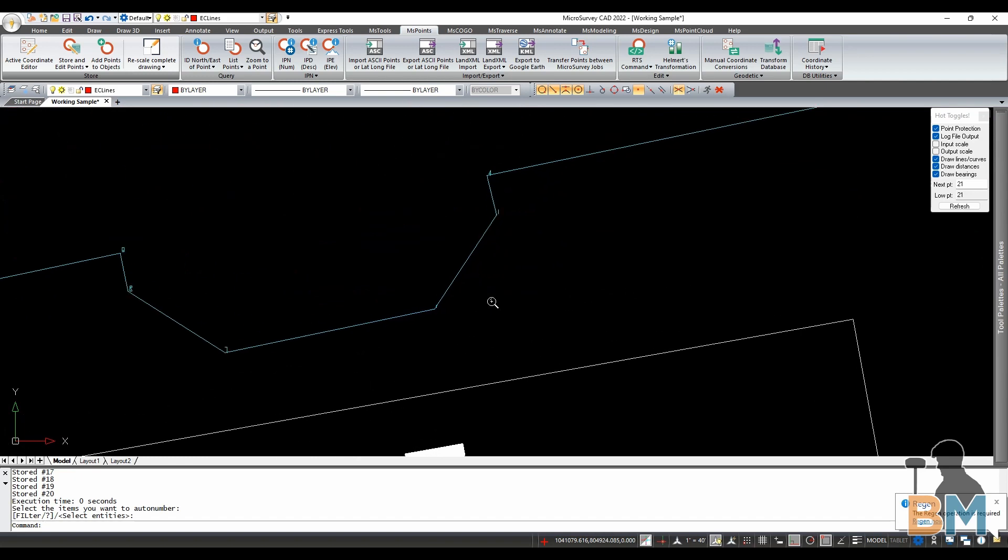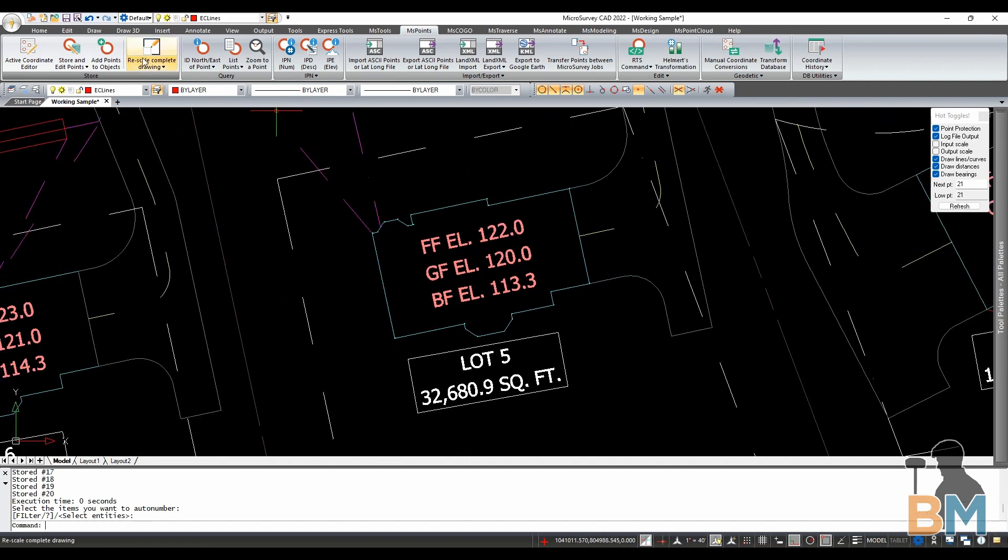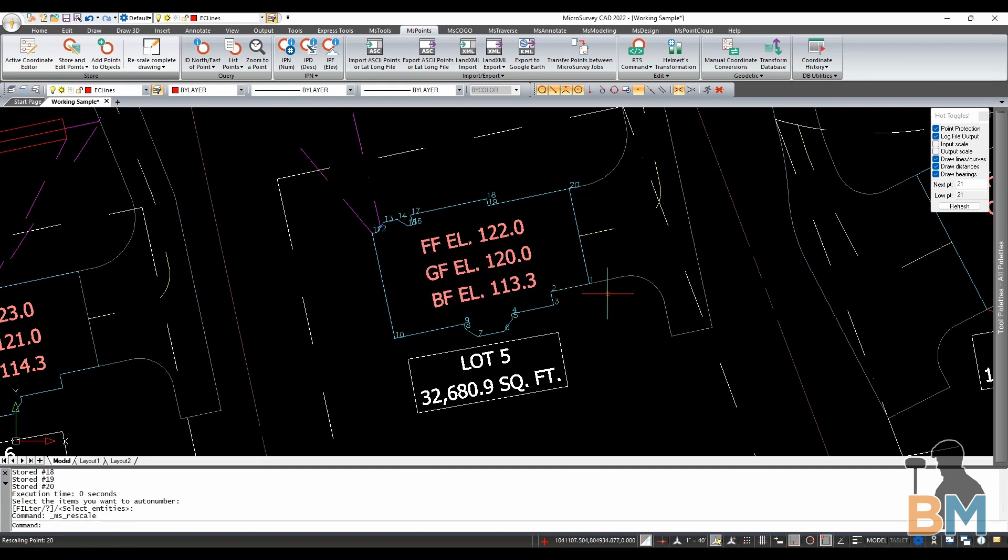Now if your numbers are tiny like mine are there's a quick fix. Go up here and click rescale complete drawing. The best way to think about this is the bigger the number the bigger the labels. So I'm going to change this from 100 to 1000, click OK, and now you can see them.